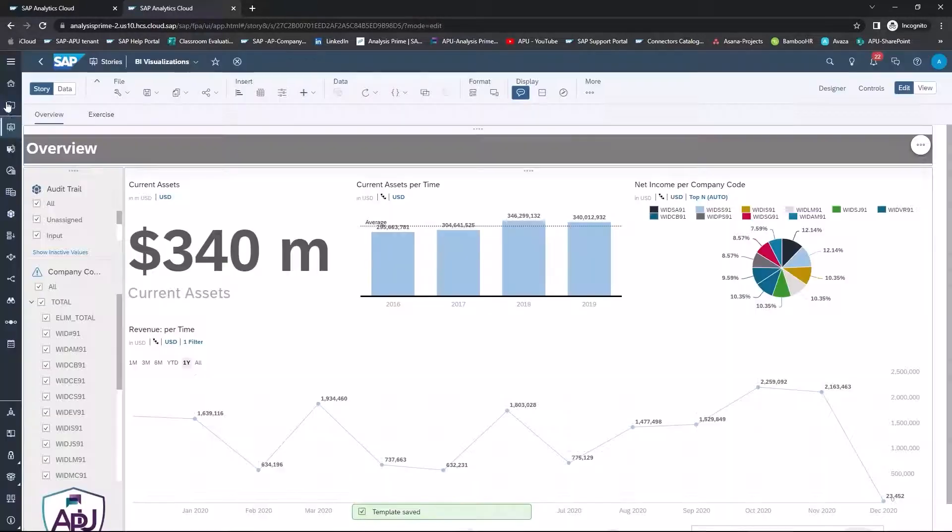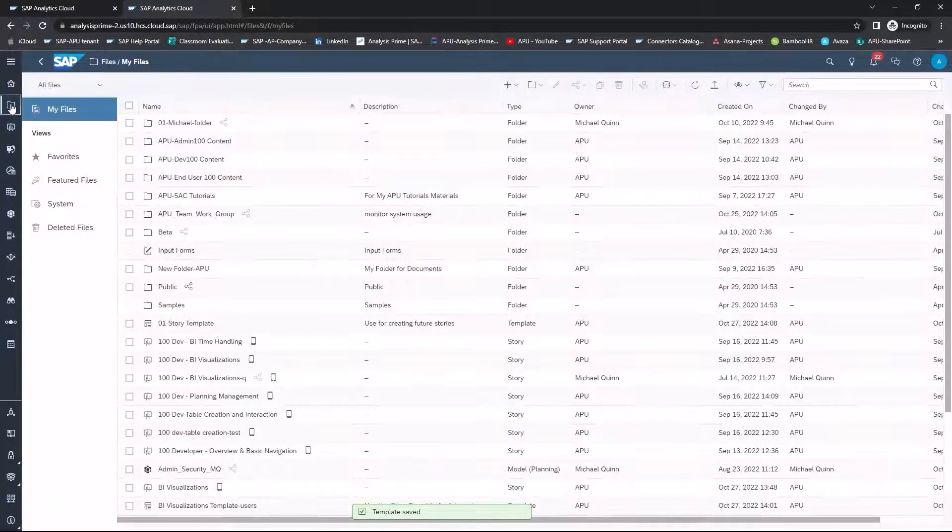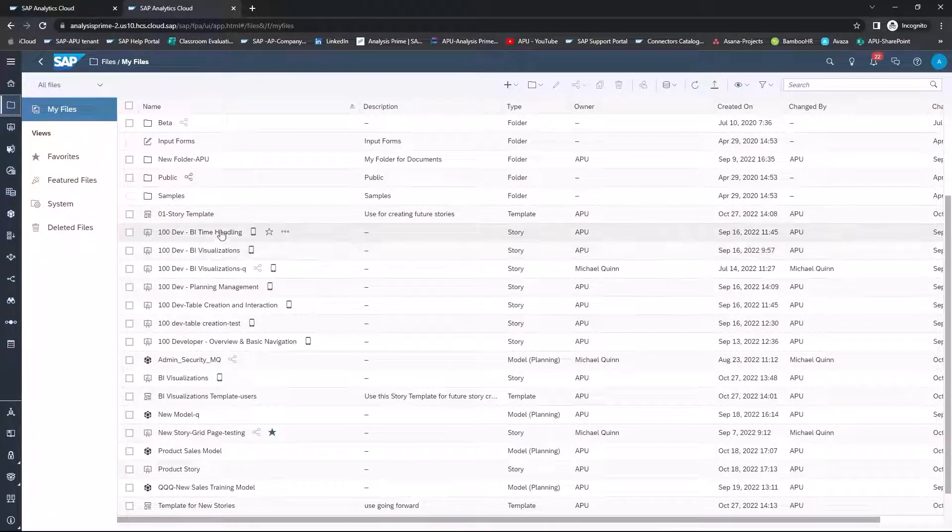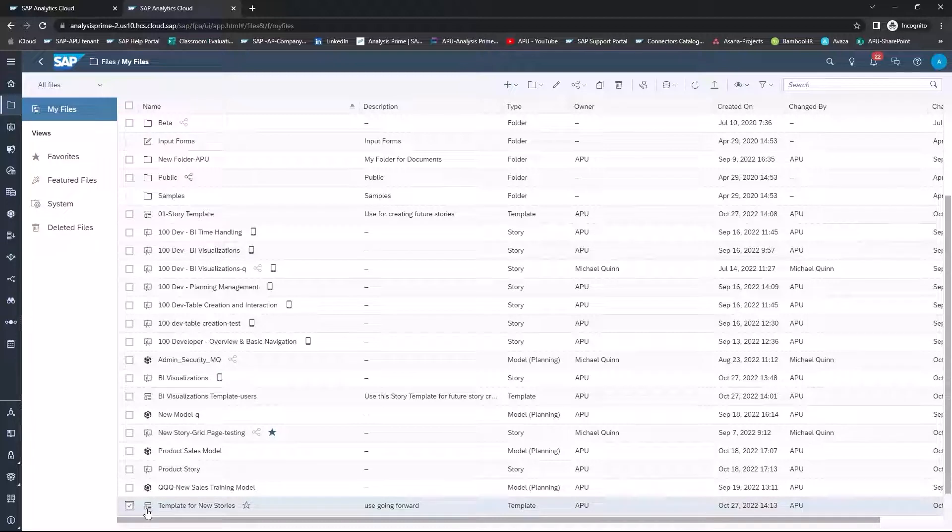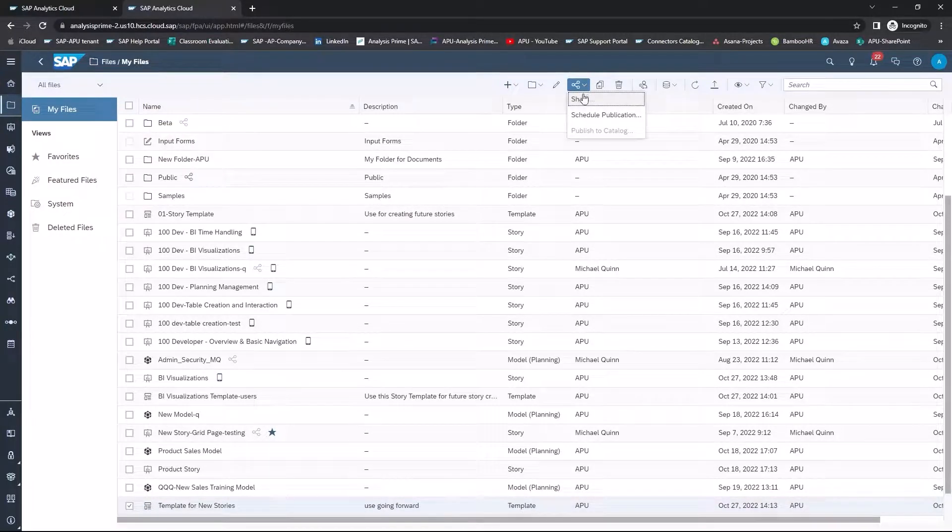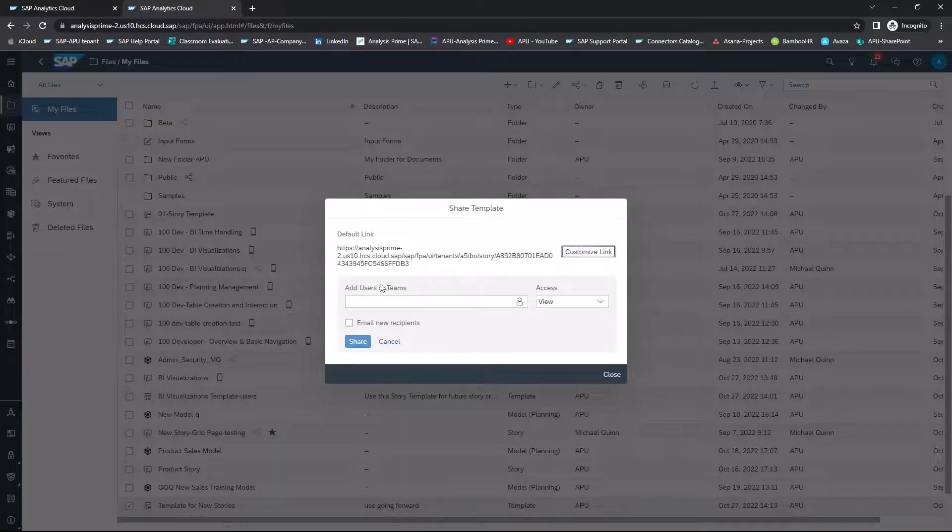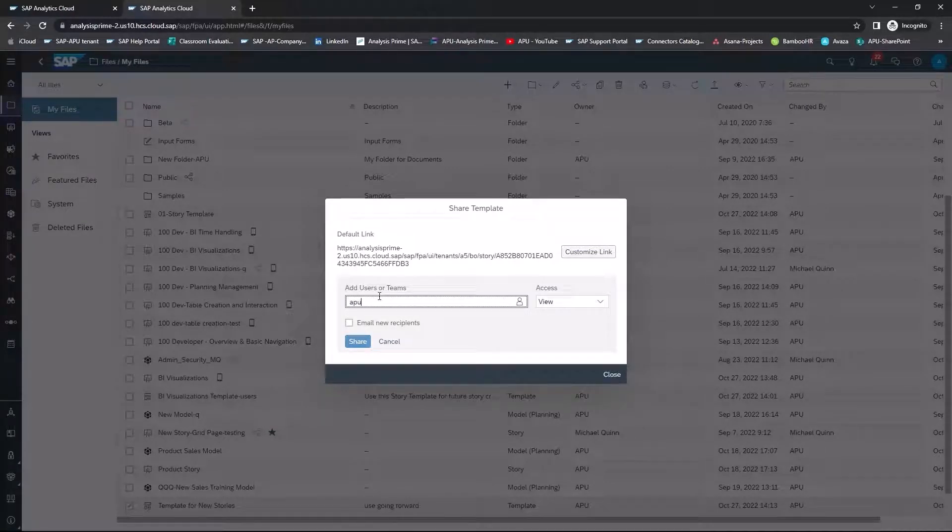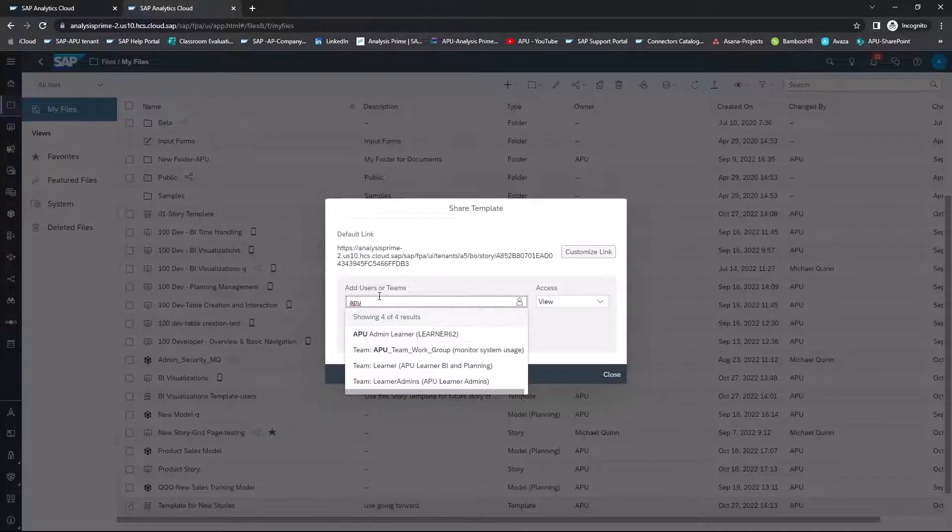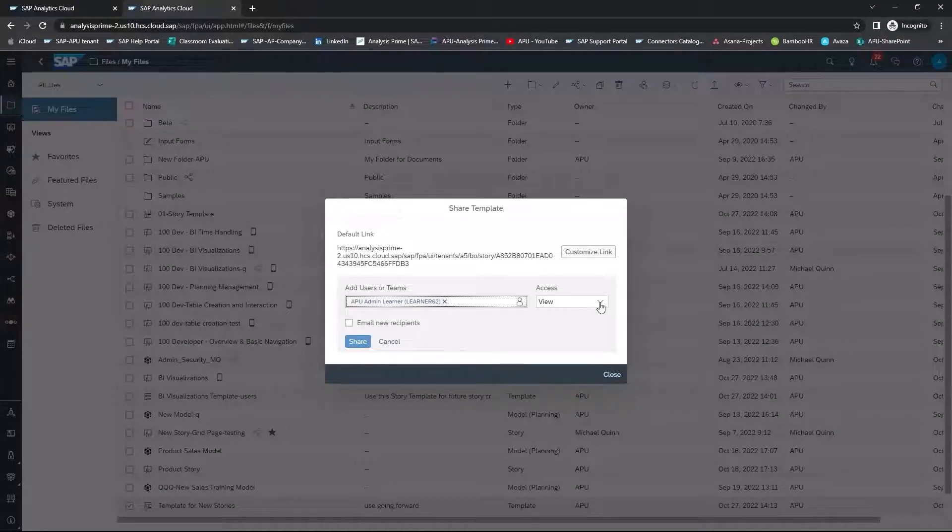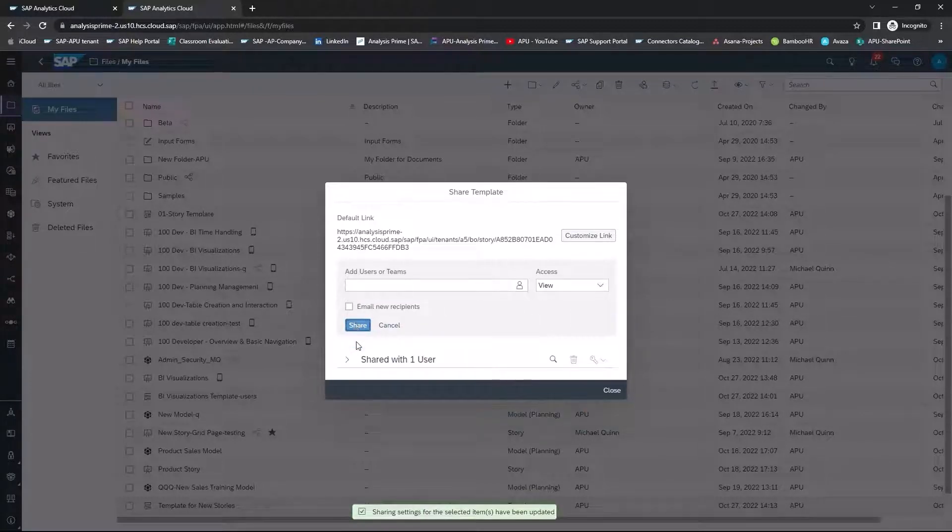And in order to share this template, I would simply check the template and then select Share. And then I can choose Individual Learners. And then I can determine the access, whether it's View or Edit or Full Control, and then select Share.